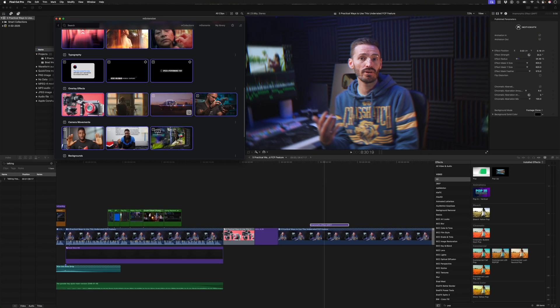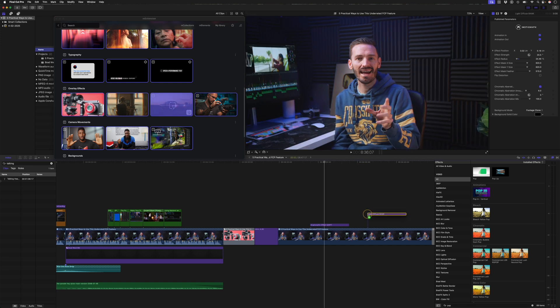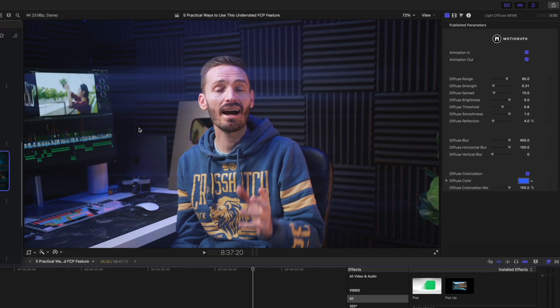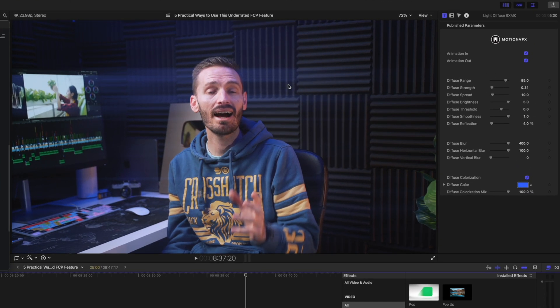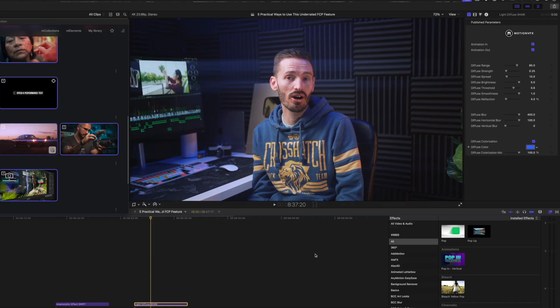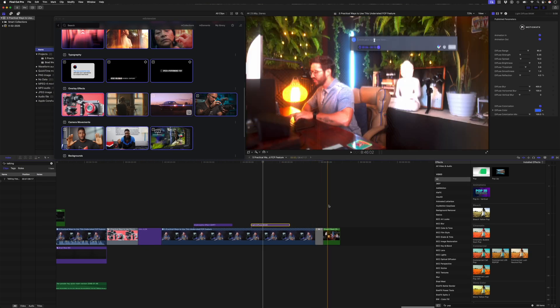I can choose the center of the focus here. I've also got this really nice light diffuse plugin, which creates these sort of like light leaks, lens flare type, diffuse looks over the highlights. Again, you can choose the strength.